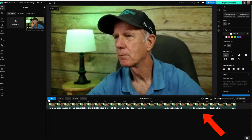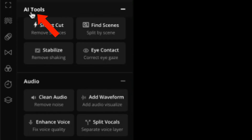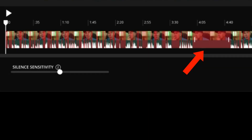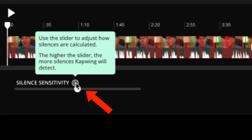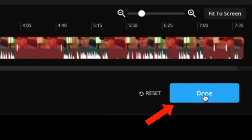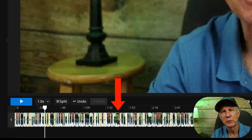Here's my unedited video file displayed on the timeline. Under AI tools, you've got SmartCut, which removes silences — click on that. It automatically detects silences and removes them. Sections in red will be removed. Click on highlighted sections to keep them, and zoom in to adjust timing. Use the slider to adjust how silences are calculated — the higher the slider, the more silences CapWing will detect. Click Done. Now your video will be sliced into smaller chunks with all silences removed, saving you hours of editing.